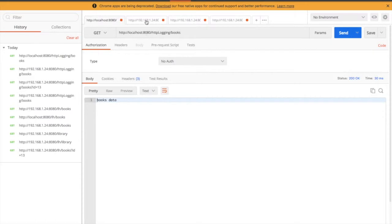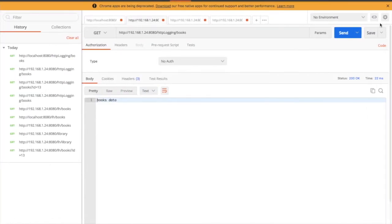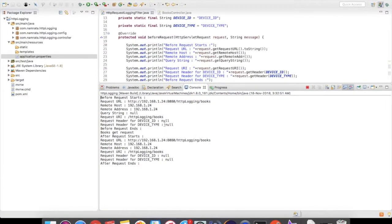Now let's do the same request using the IP address and see if the IP gets reflected in the log. After sending, as we hoped, the URL has changed — earlier it was localhost, and now we can see the IP address. The remote host is also showing the IP, and the remote address is also the IP.